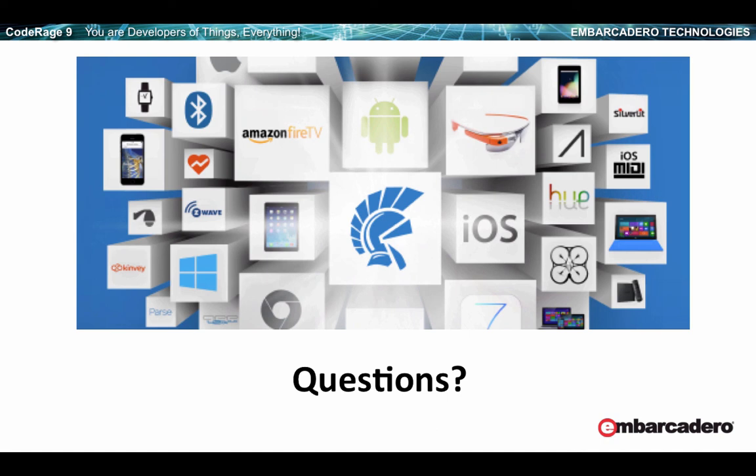There was a question about C++11 on Win32. Please come to the C++ language overview session. We are actively working on it and you'll be able to see some of that in action in the next session in about two hours.